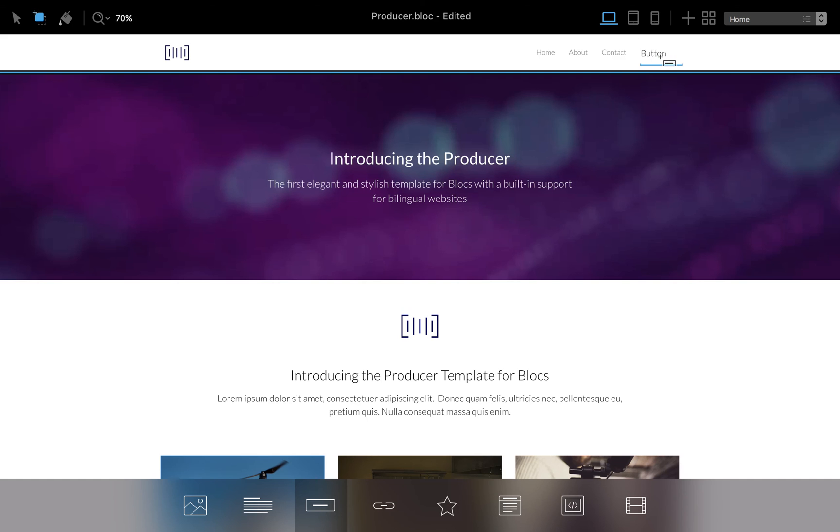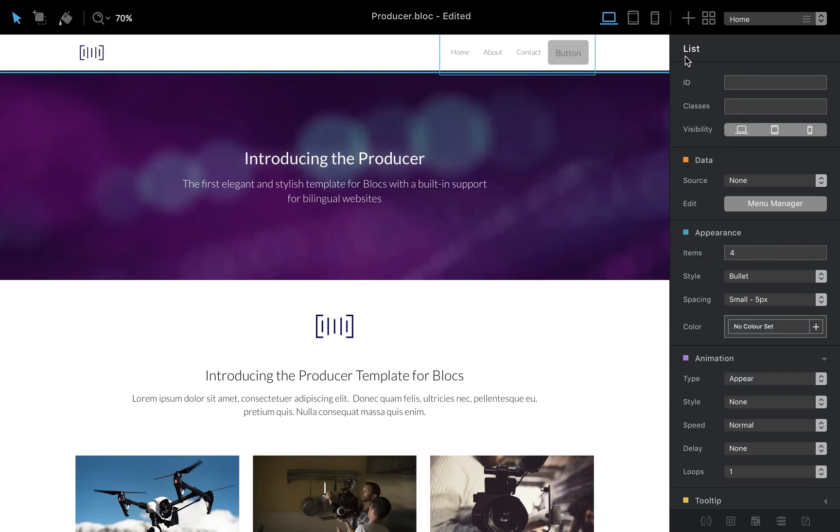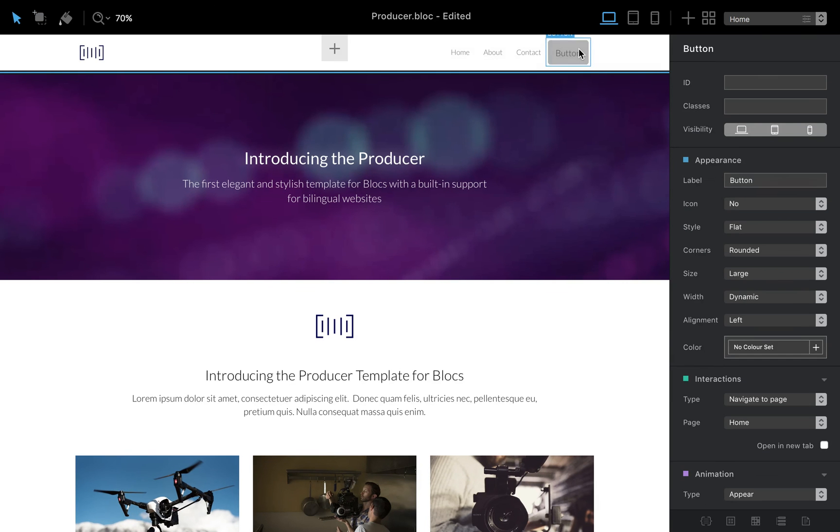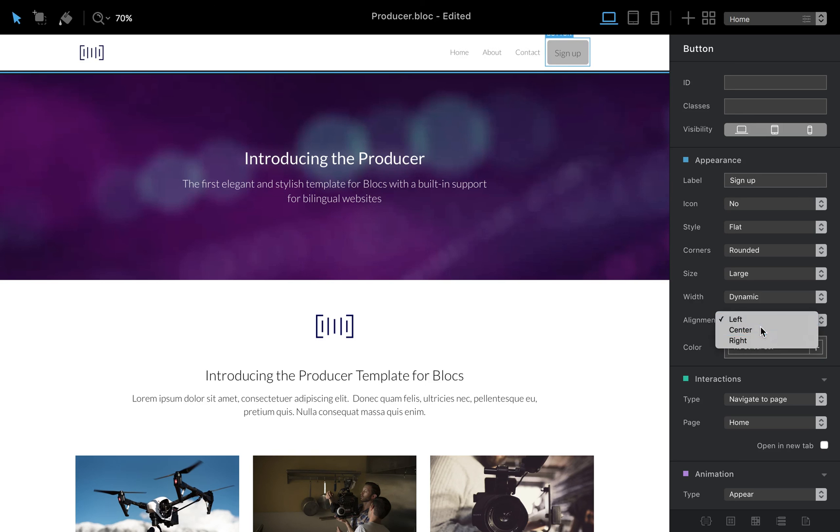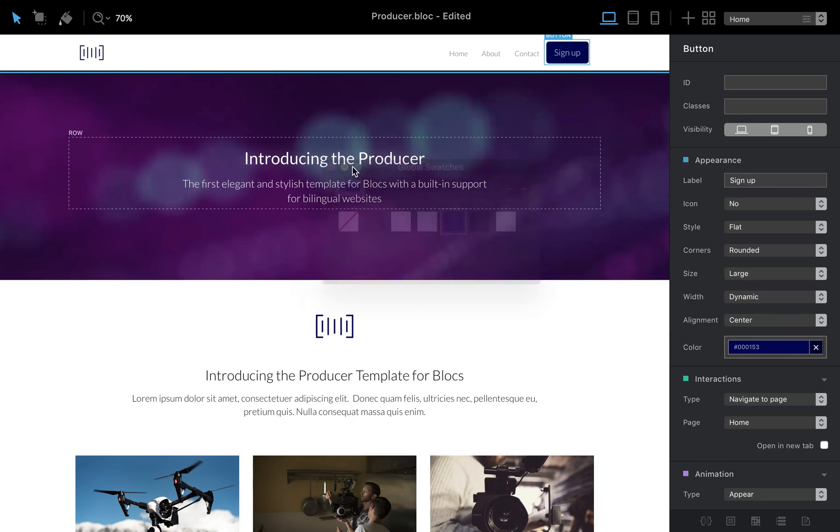And it's there so we can easily change the text to what you want let's say sign up then you can align it you can change the color you can change the appearance for example let's say wire.